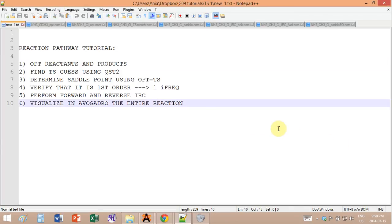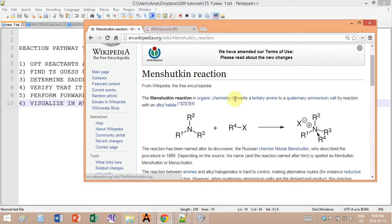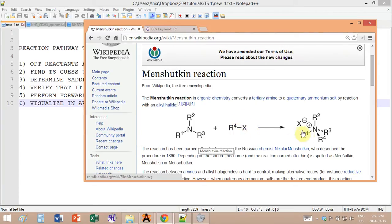In this tutorial I would like to show you how to obtain a full reaction pathway. We will be working on a simple reaction called the Menshutkin reaction. It goes as follows: a tertiary amine attacks an alkyl halide, the halide gets displaced, and you obtain a quaternary ammonium salt.